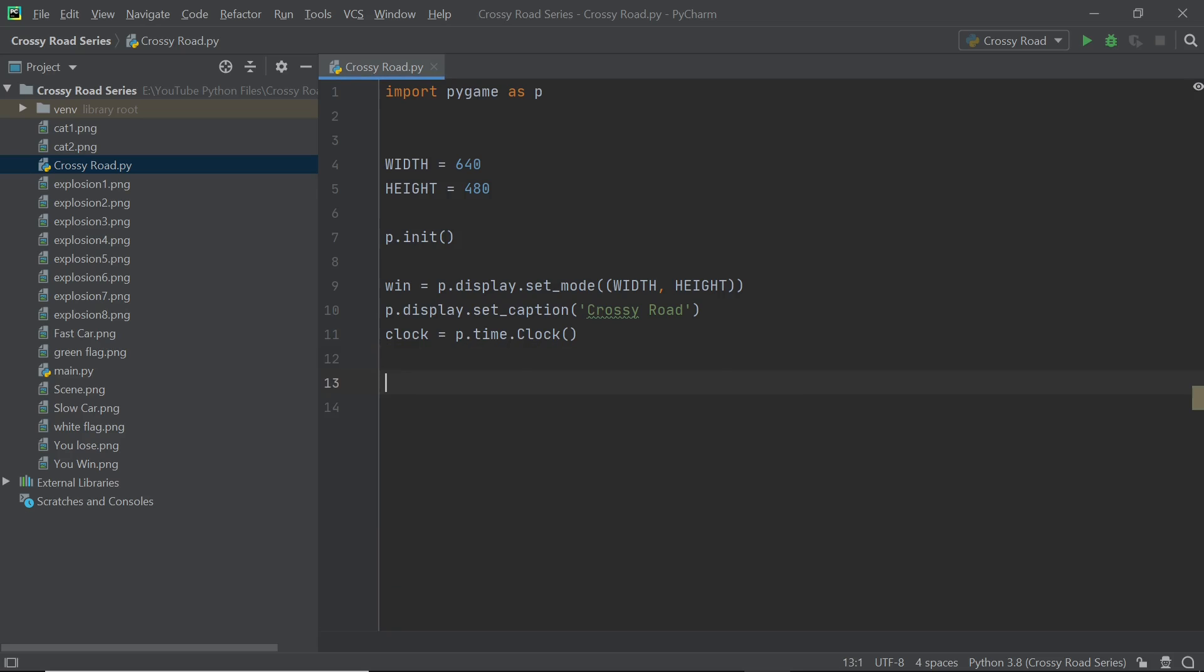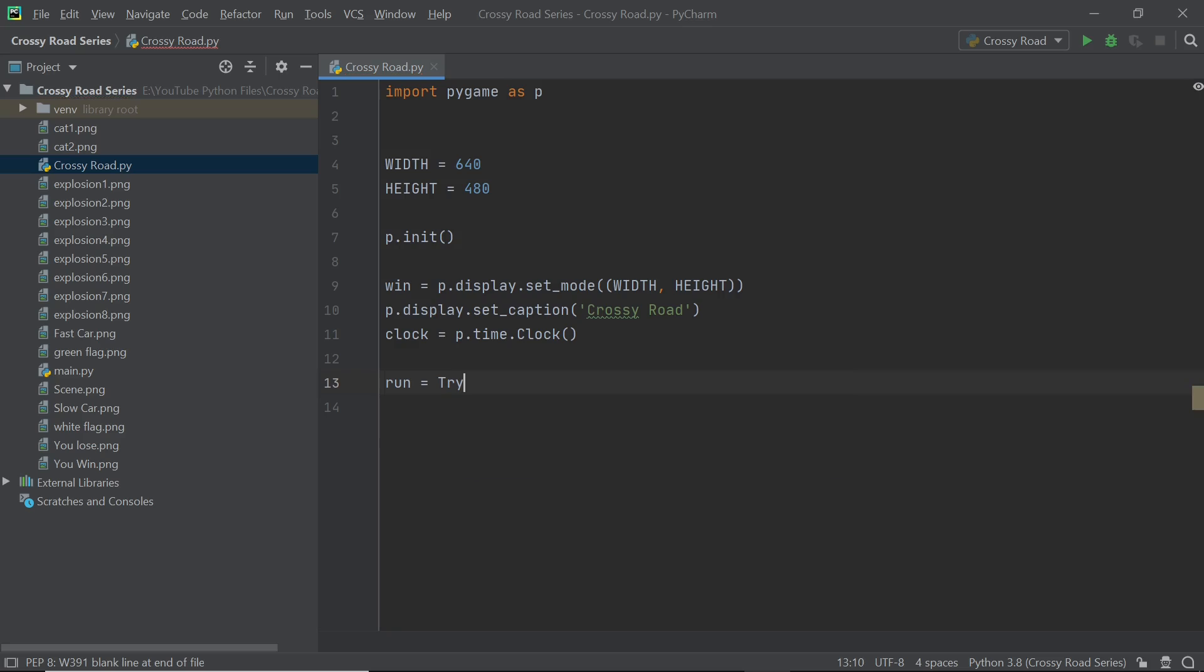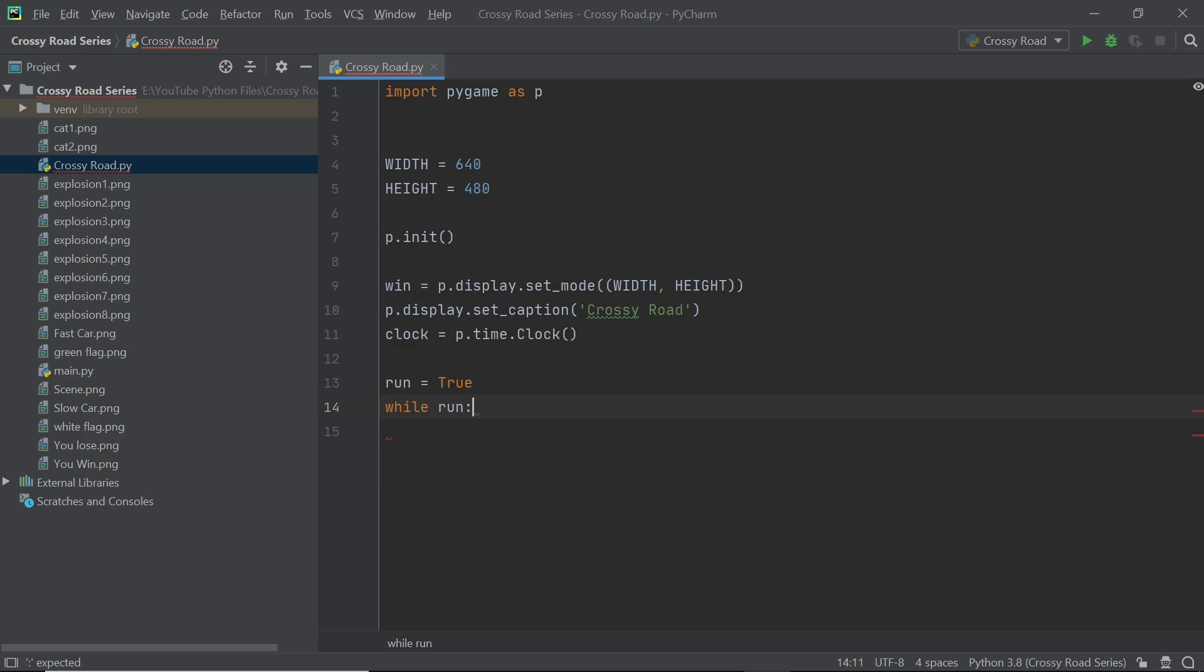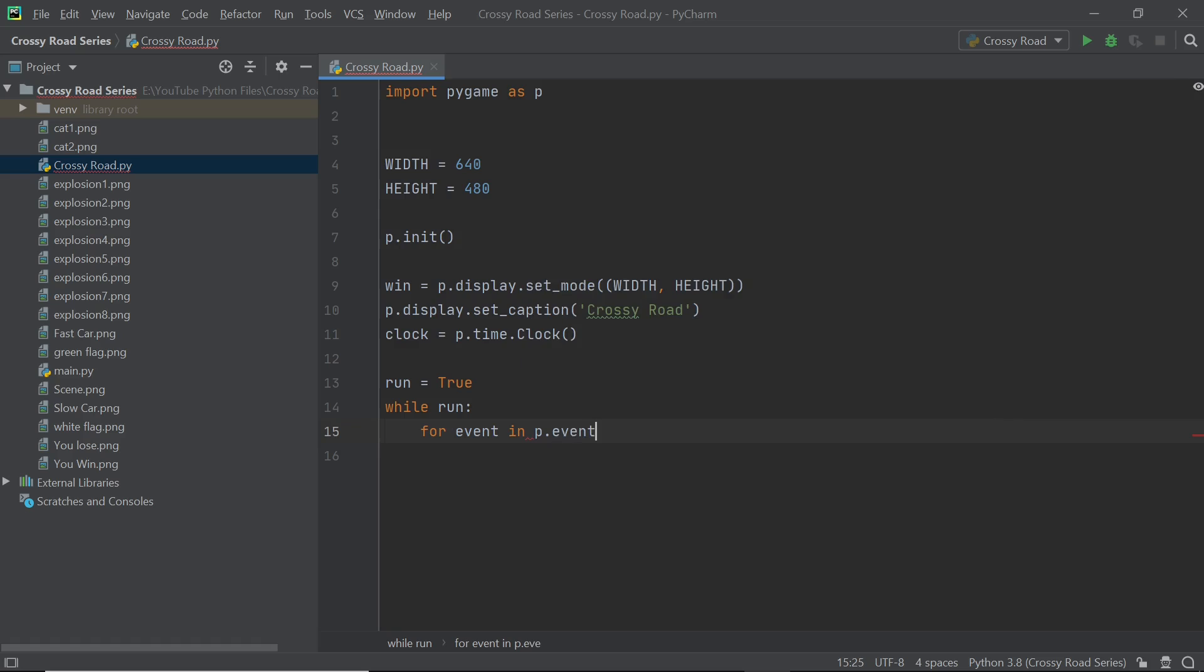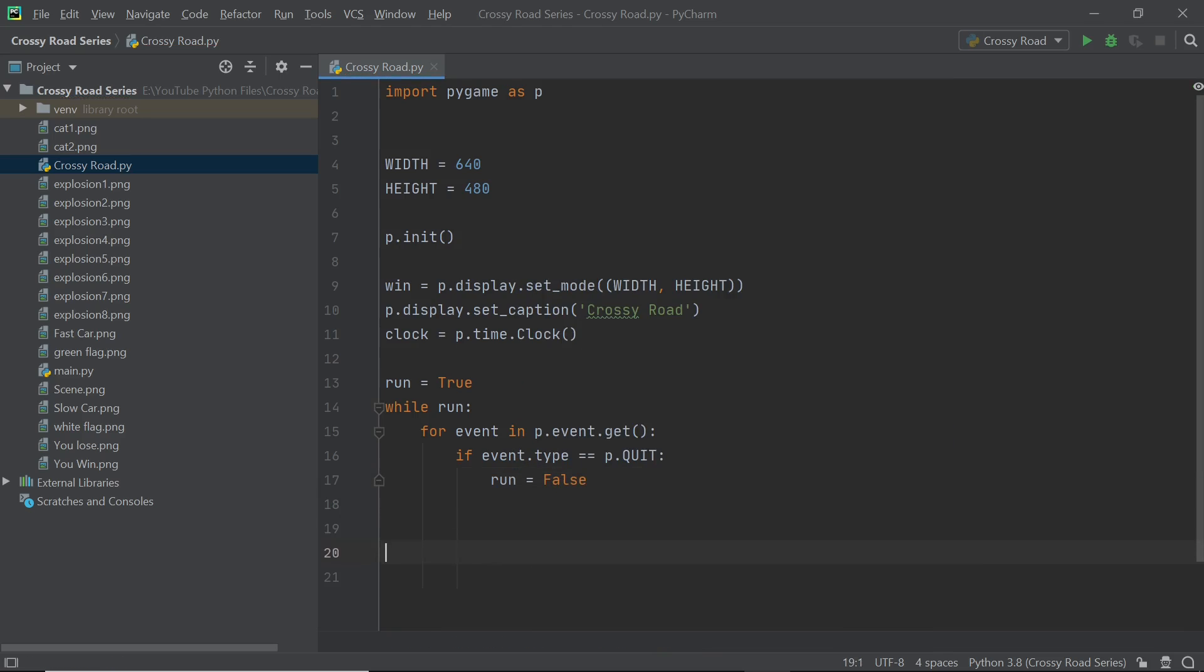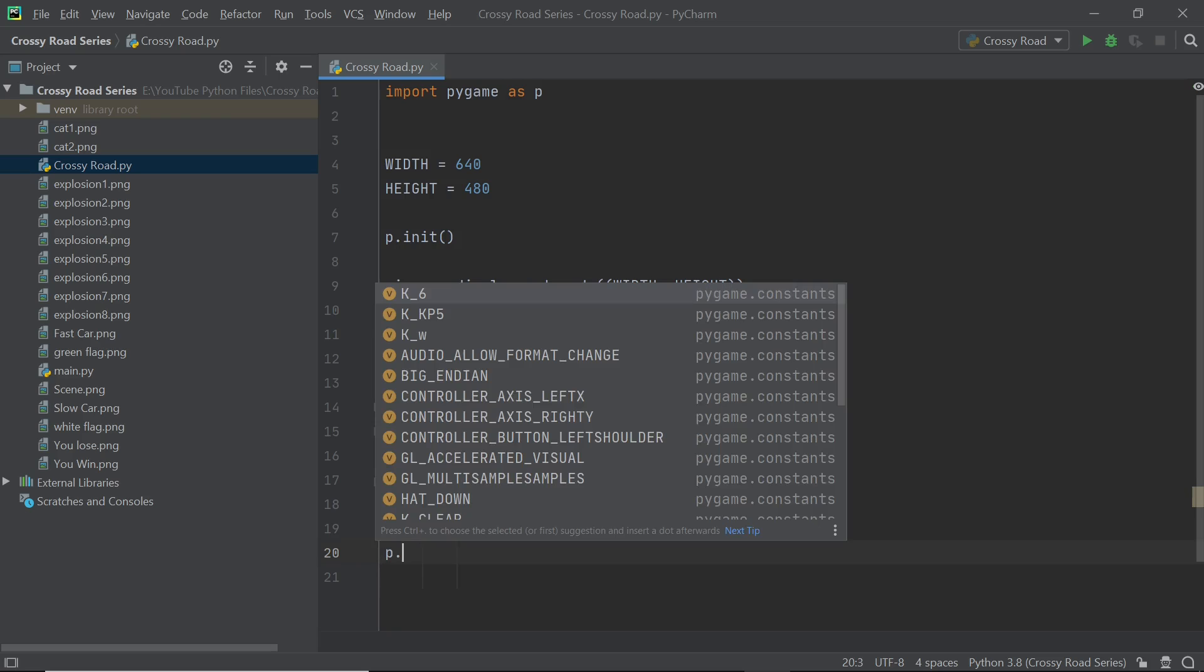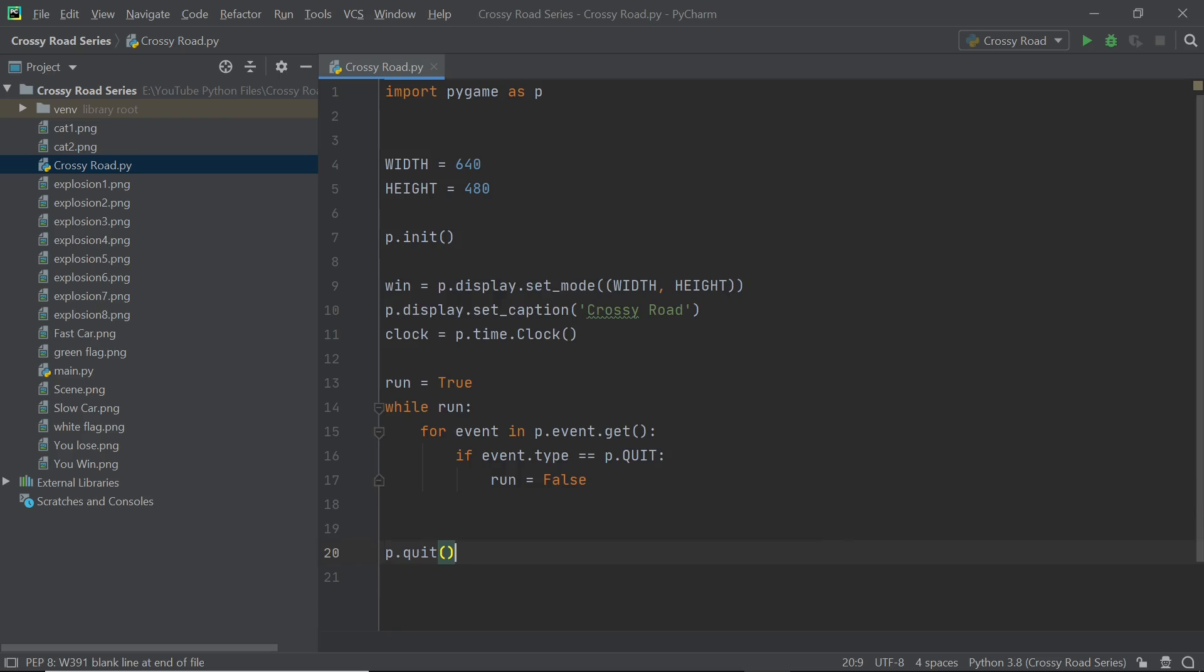Now I'm going to set up the basic main loop so I'll have the variable, the boolean variable as run as the flag and we'll also make sure that when the user clicks on close window the program actually closes. To do that we just have to set up a simple event and if the event type is p.quit which is closing the window then we can just exit this main loop. I also want to make sure that the Pygame window closes in addition to the program terminating and to do that you can just add in a p.quit outside the main loop and that is going to work exactly the way we want it to.